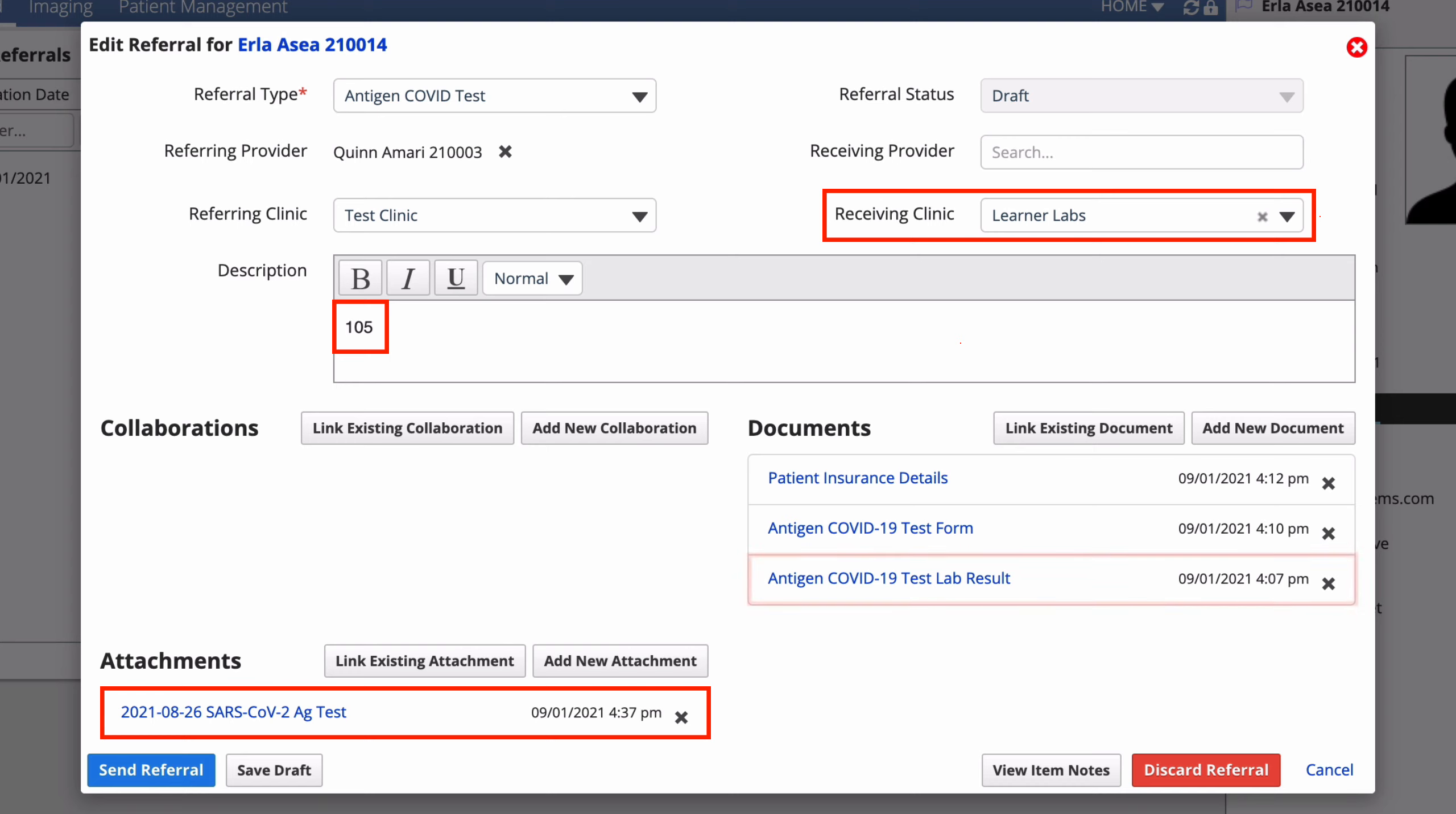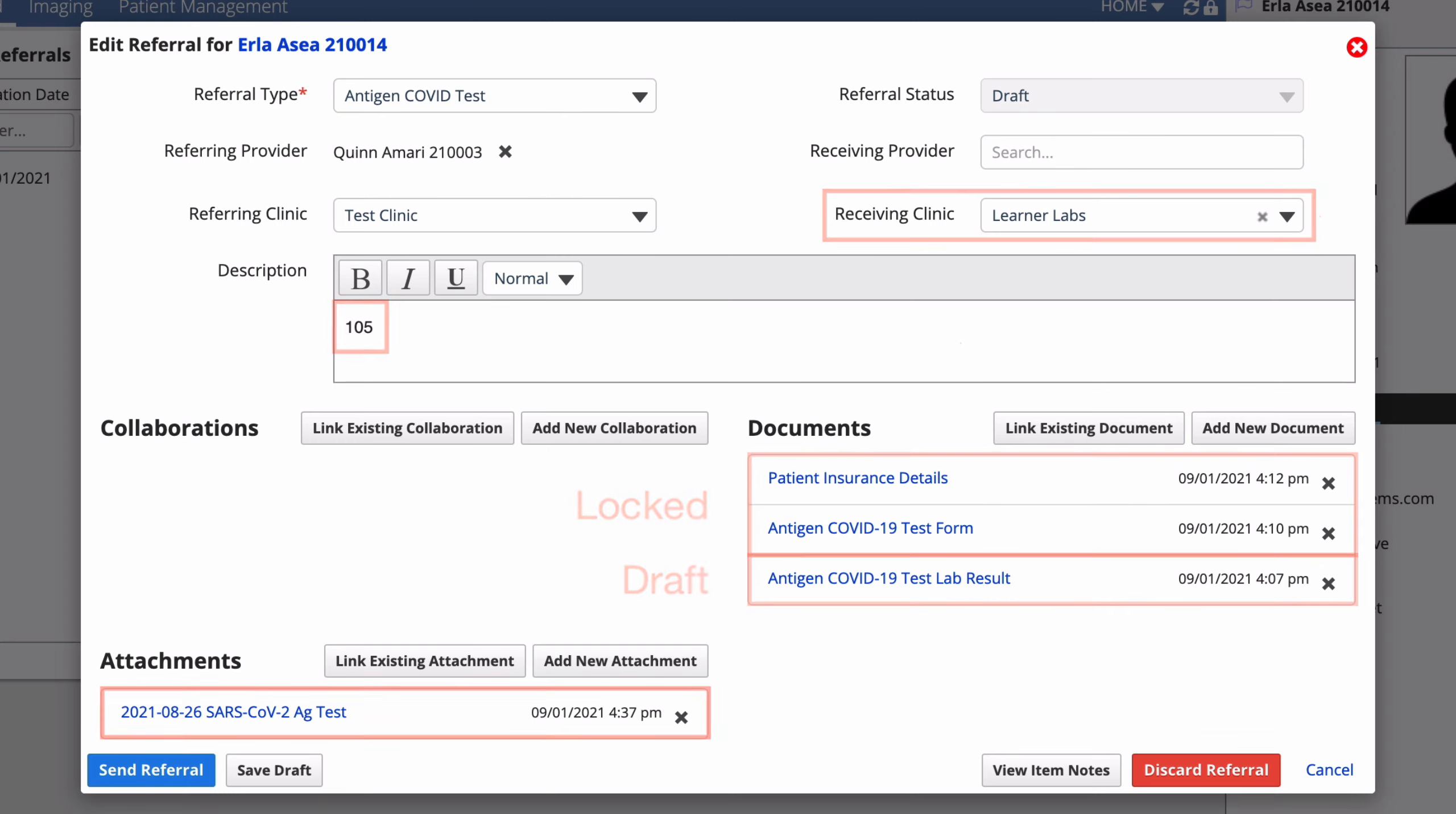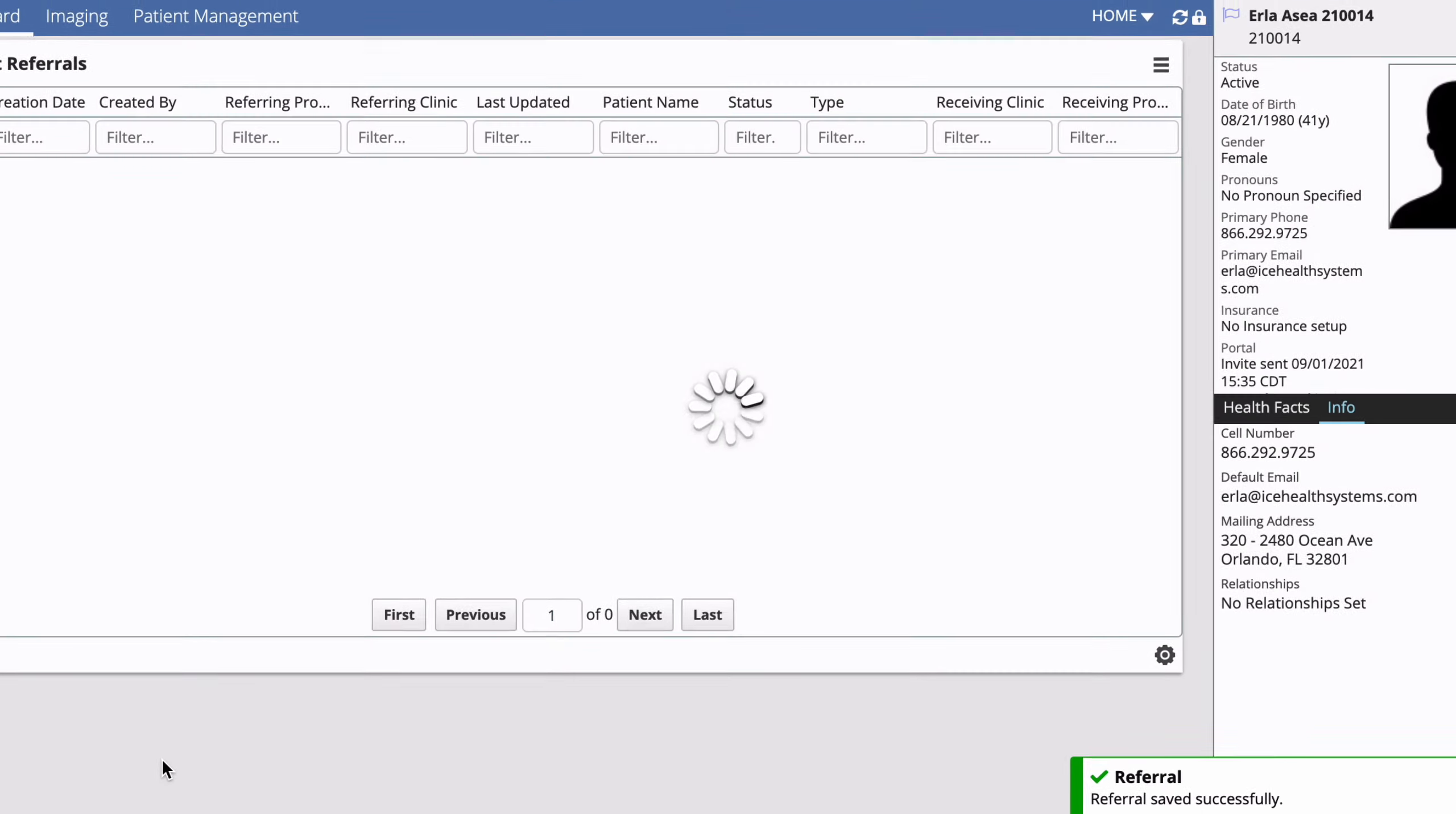The lab result form is linked and draft. And the test form and patient insurance form are both linked and locked. When you're confident that you've included all of the required detail, select send referral to send the details to the lab.